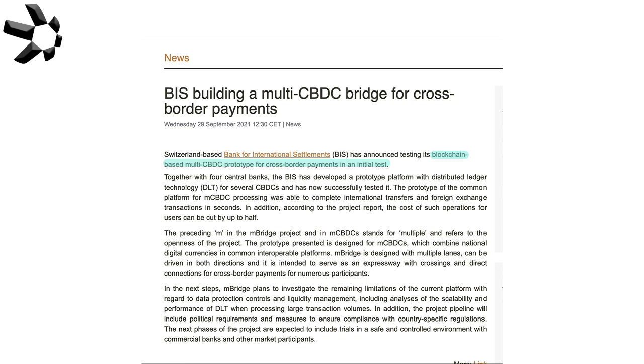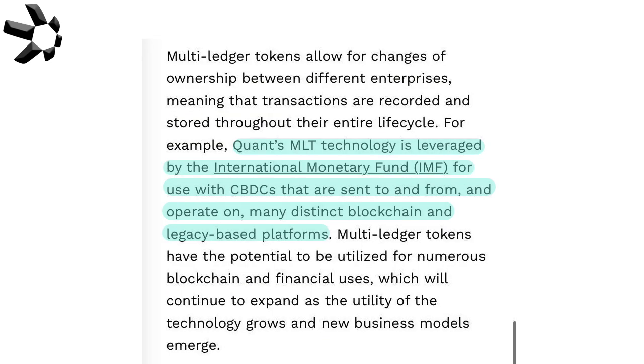Another little interesting article talking about interoperable CBDCs: just back in late September, the BIS, so the Bank for International Settlements, had come out saying they're also working on building a multi-CBDC titled mCBDC.